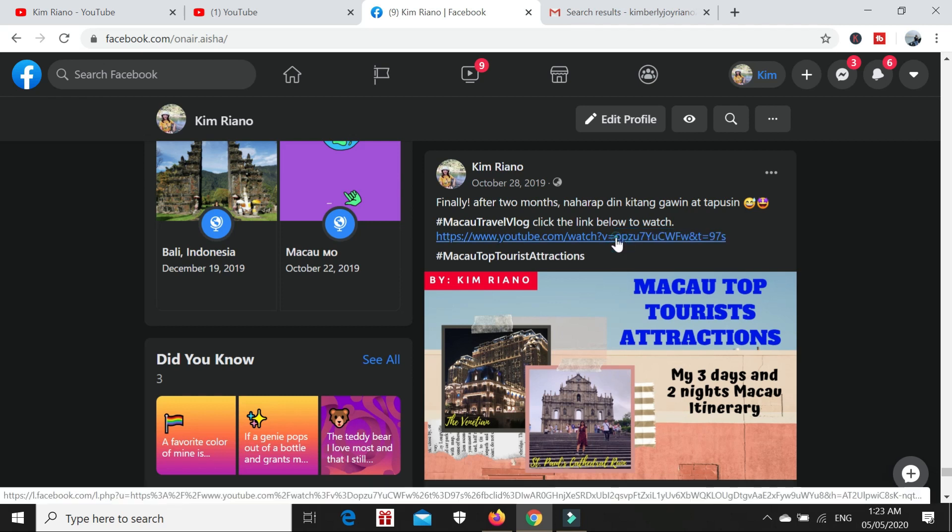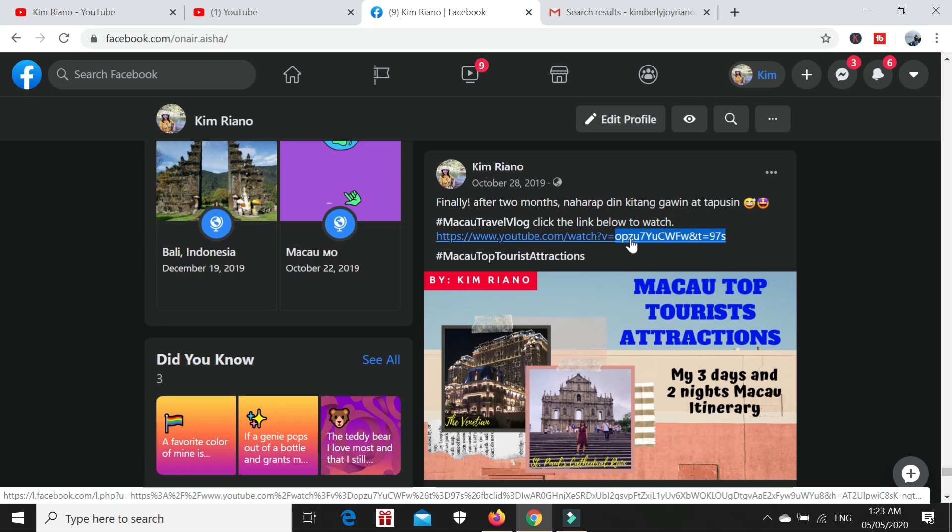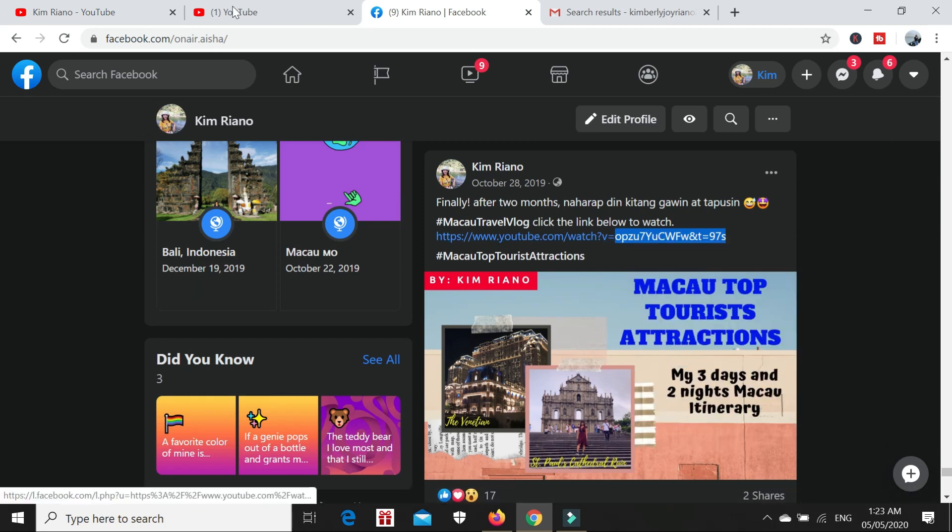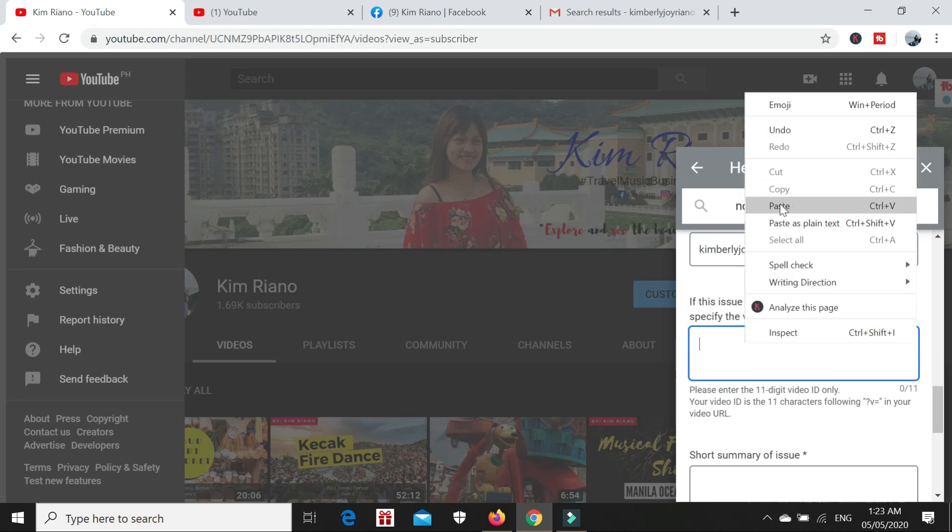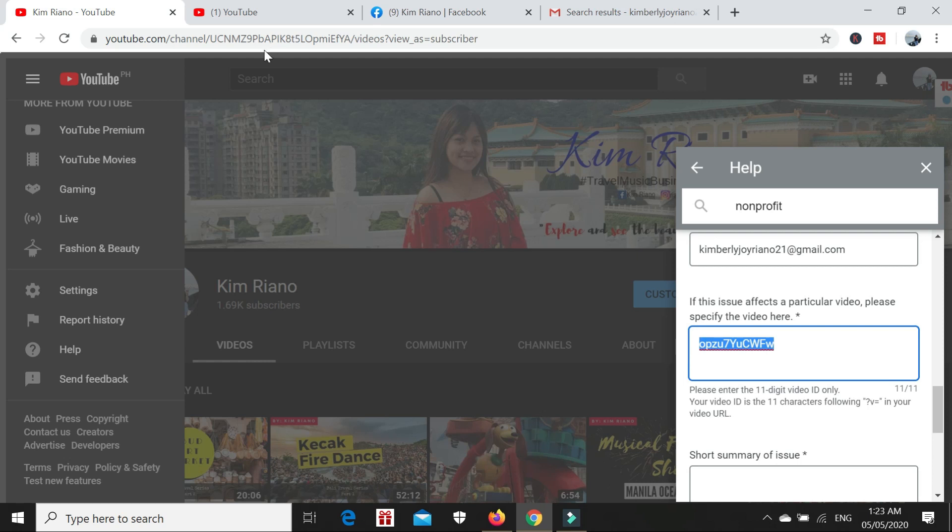What we need to put is only the 11-digit video ID after the question mark V equals. So we only copy this part. Let me start from W: 1-2-3-4-5-6-7-8-9-10-11, up to here. Copy that, then go back and paste. Since they only need the 11-digit ID number after question mark V equals, this is it: 1-2-3-4-5-6-7-8-9-10-11.